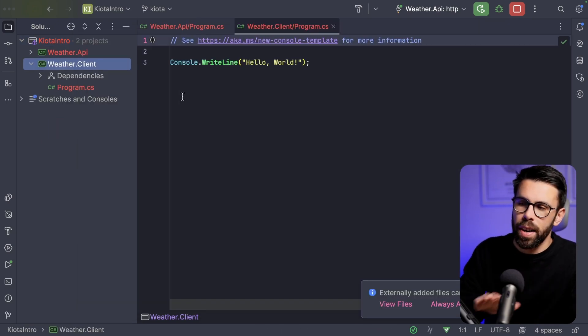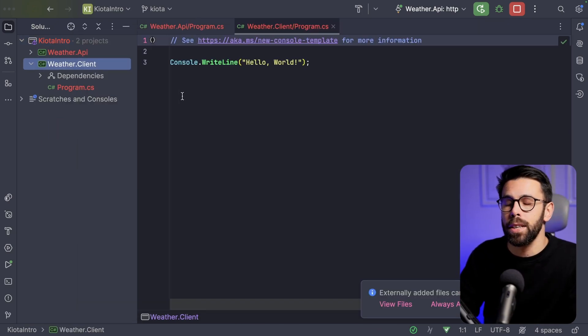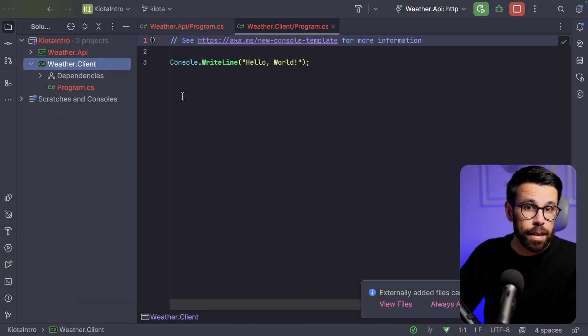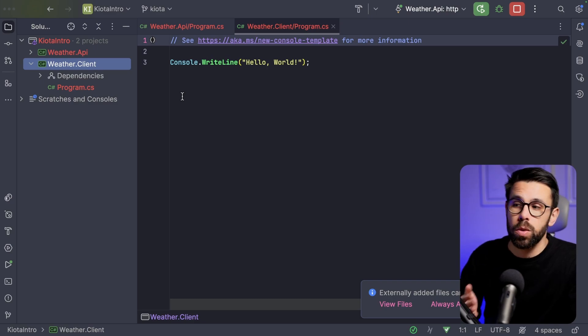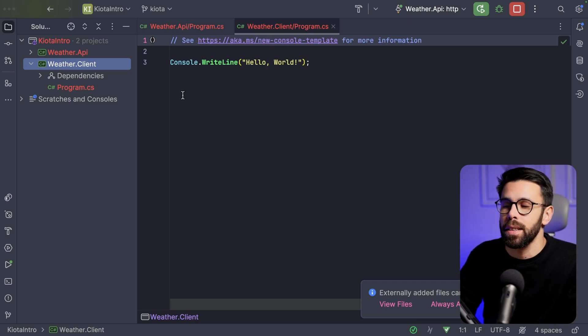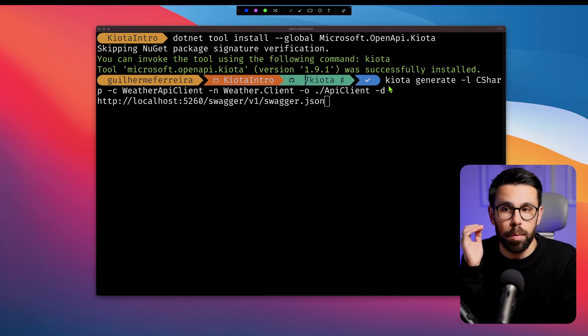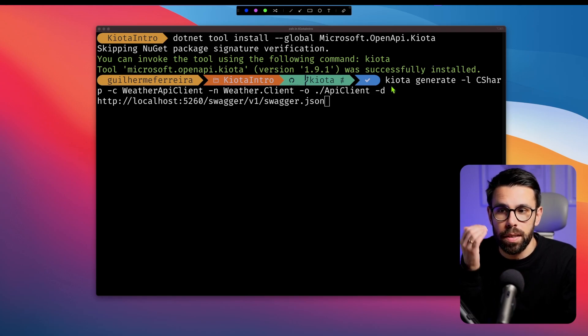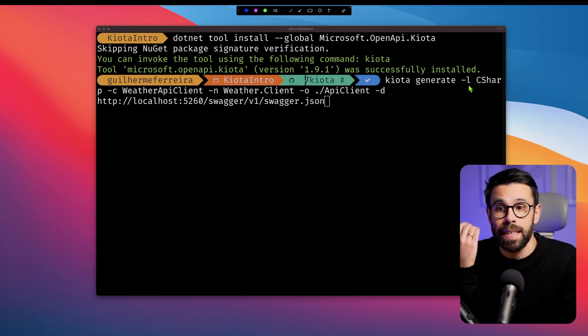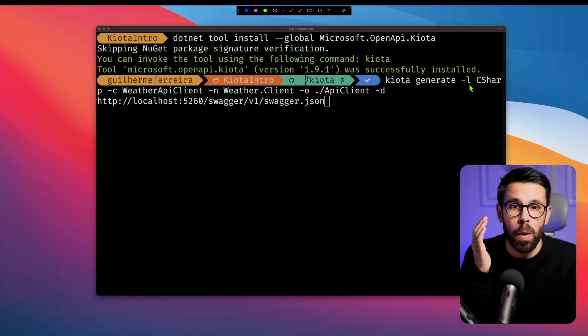You can see that we don't have anything here. But now what we can do is to use that .NET tool to generate code of that client. Let's do it. So on Kiota, you will say, OK, please, Kiota generates something with a language C Sharp.